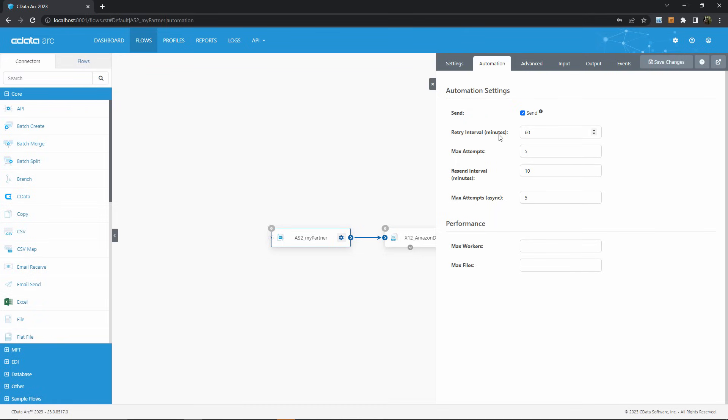An ARC retry is triggered when ARC attempts to transmit a message, like an AS2 message in this case, and either gets no response or a negative response indicating the message was not received. ARC will swallow this error temporarily as it retries the same transmission over a period of attempts as configured here. Only after the maximum attempts at retrying have been exhausted will ARC actually throw an error.